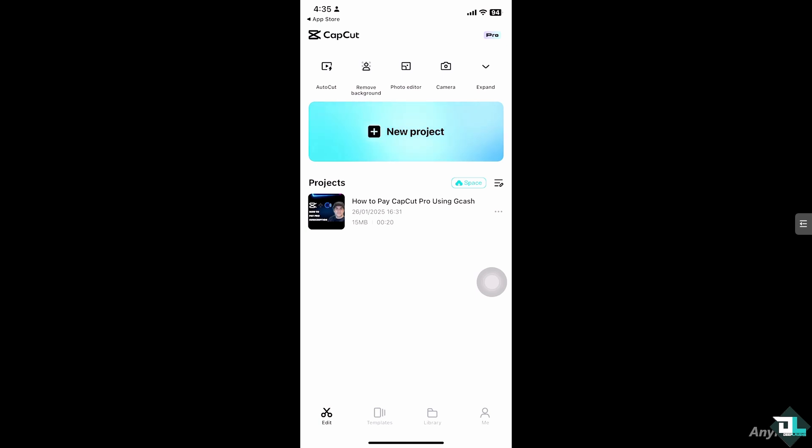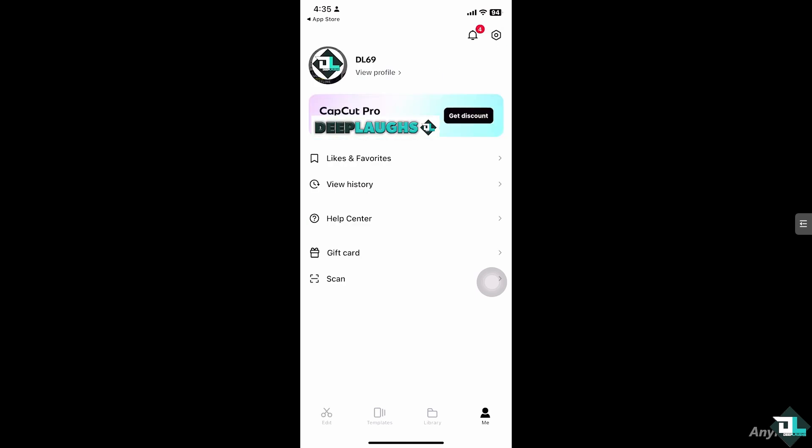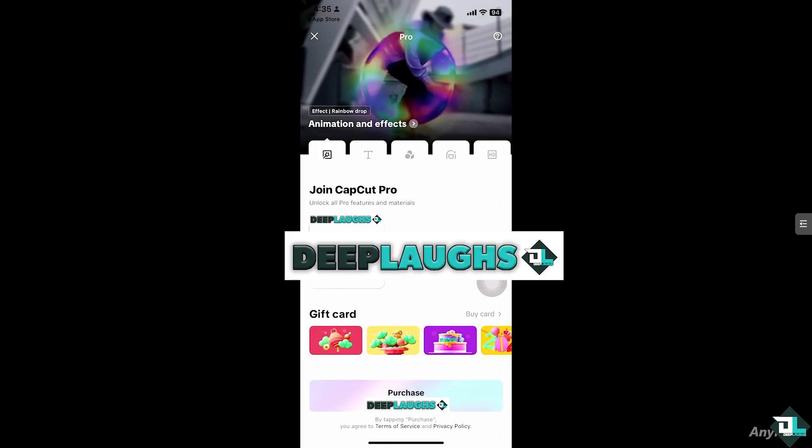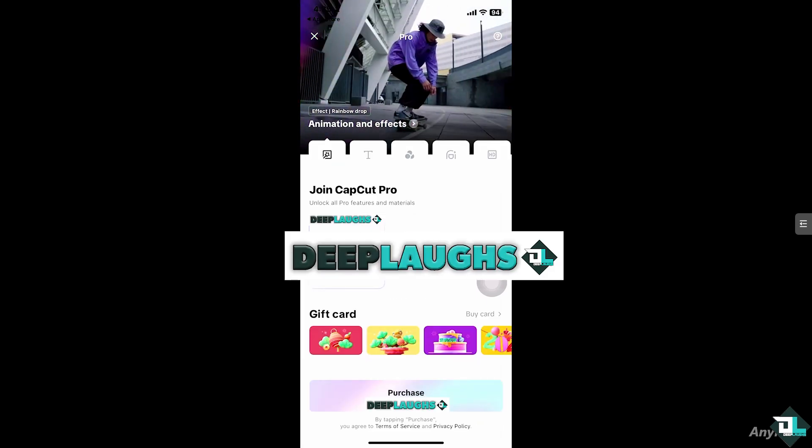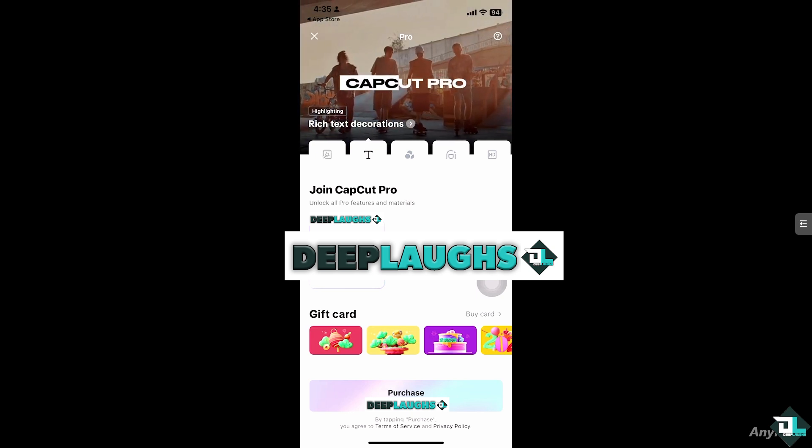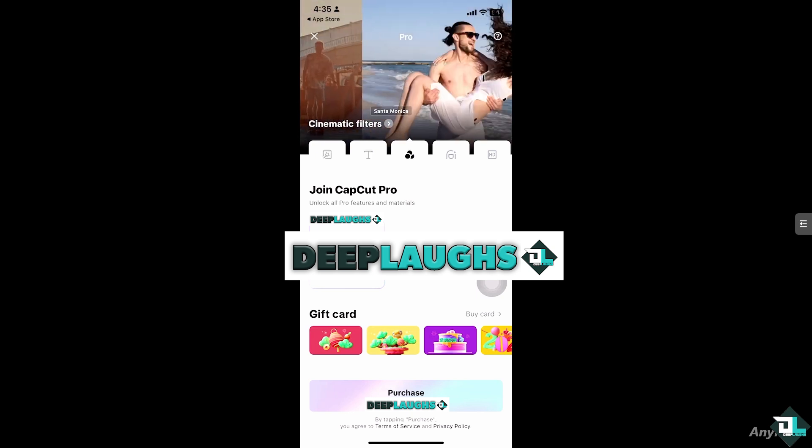As you can see, there is the CapCut Pro already notified on the top upper corner. Click this button to get discount. You will be forwarded to this section. To unlock all pro features and materials, you just have to click these options.